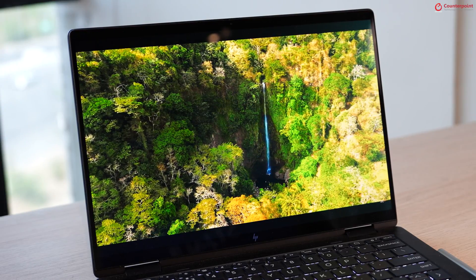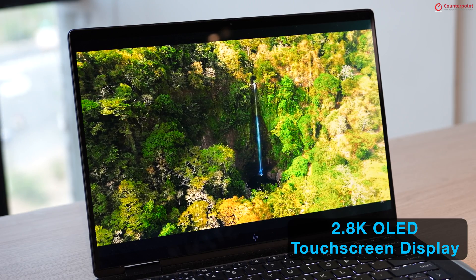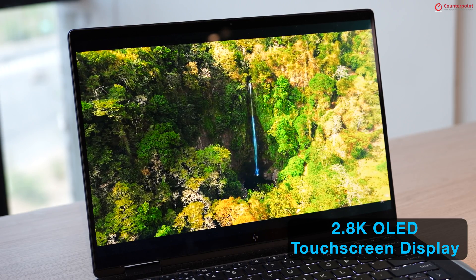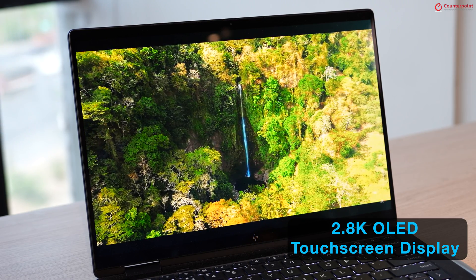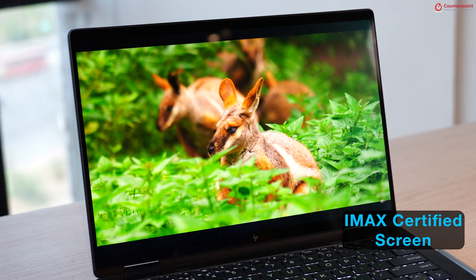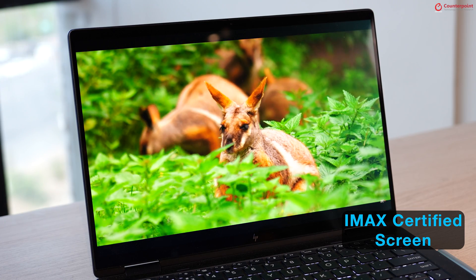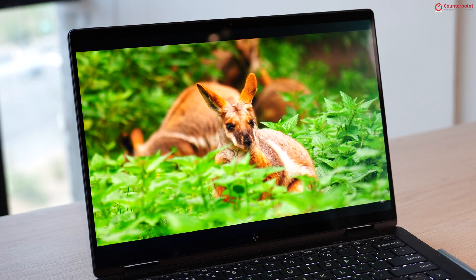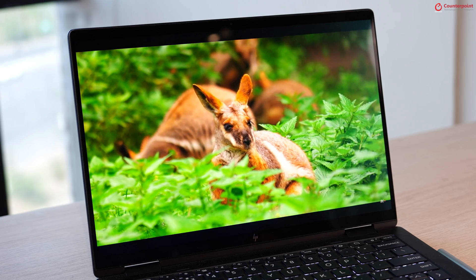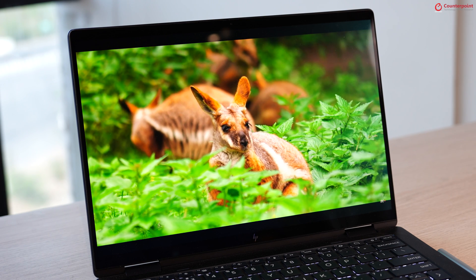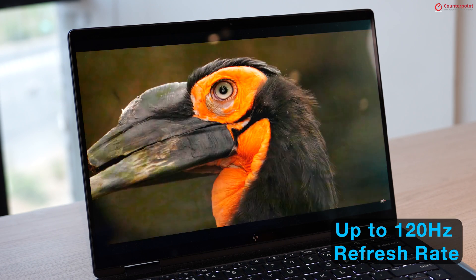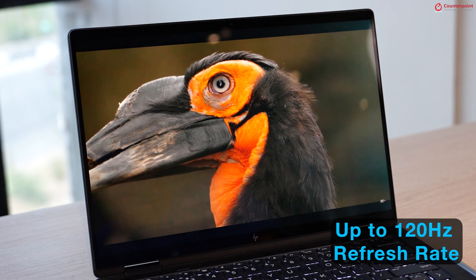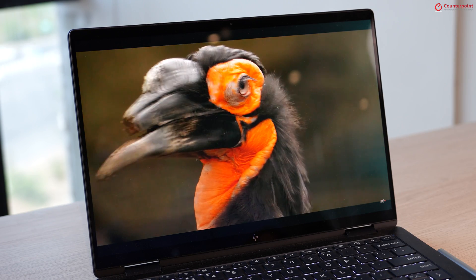And talking about the screen, you get a gorgeous 2.8K OLED touchscreen panel. It is an IMAX certified screen which offers stunning colors and crisp details to make the content pop out. With a refresh rate of up to 120Hz, you get smooth visuals for content consumption.